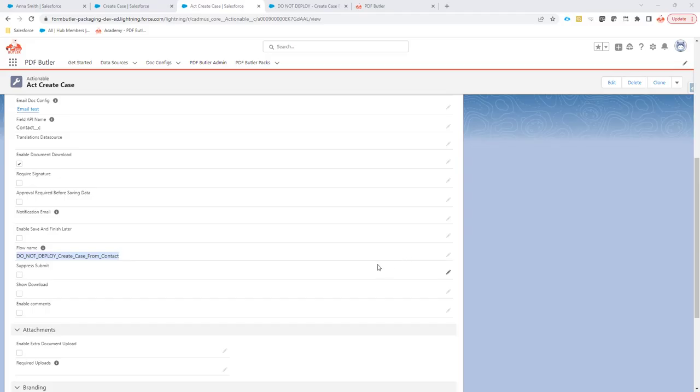While creating a flow, we can actually set that PDFButter must update the data via calling a flow instead of updating the data itself via the configuration.